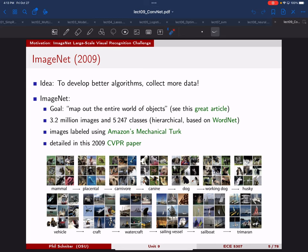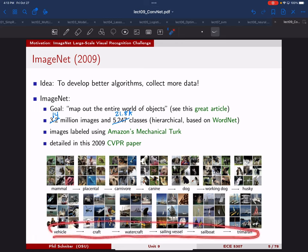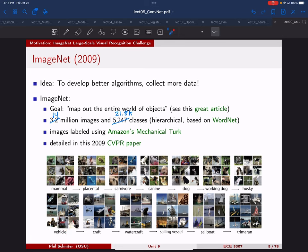Her idea was to take this existing dataset called WordNet — basically a hierarchical way of splitting up words in the English language, giving a sense of how many different objects are out there at a certain level of granularity — and make a dataset based on that. The full ImageNet has 14 million images and 21.8 thousand classes. Within vehicles, for example, you have types of vehicles including crafts, watercrafts, sailing vessels, sailboats, and trimarans — quite a bit of granularity.